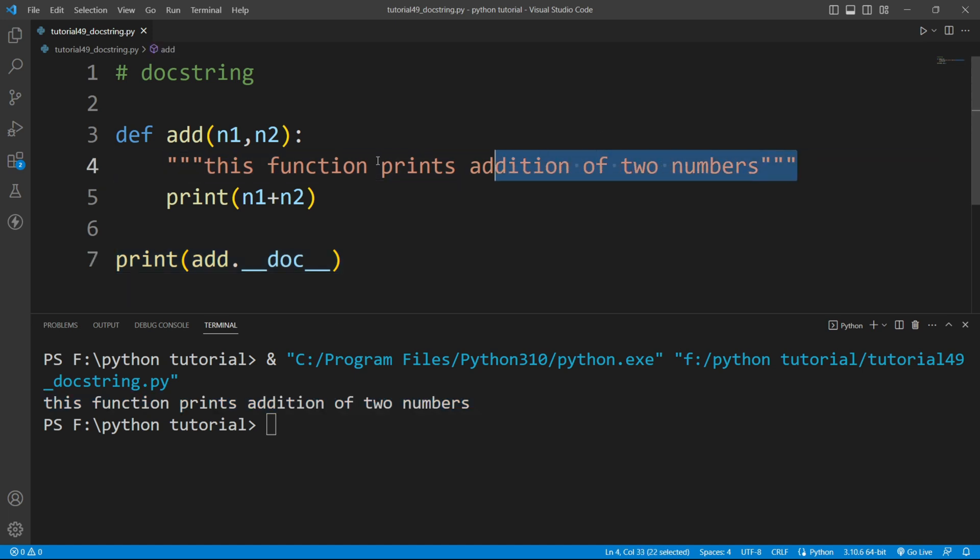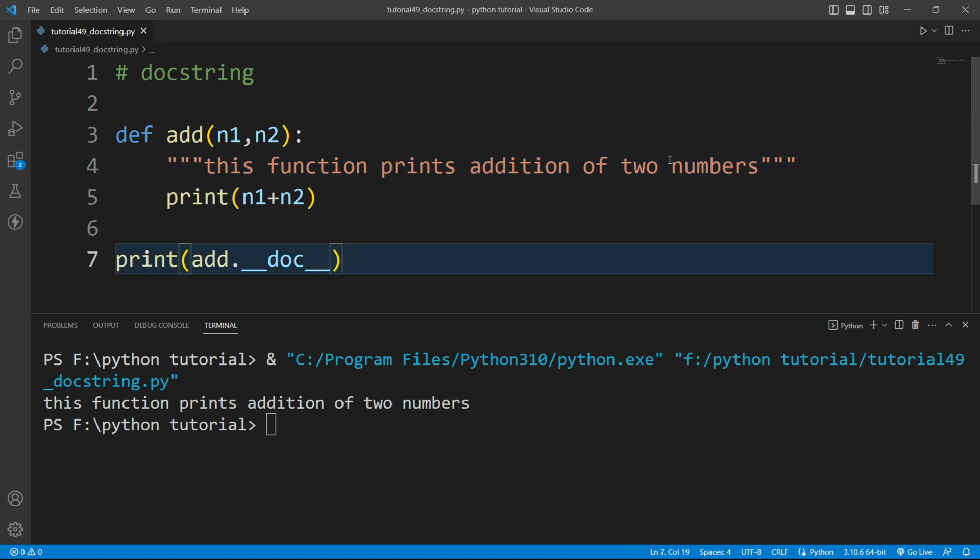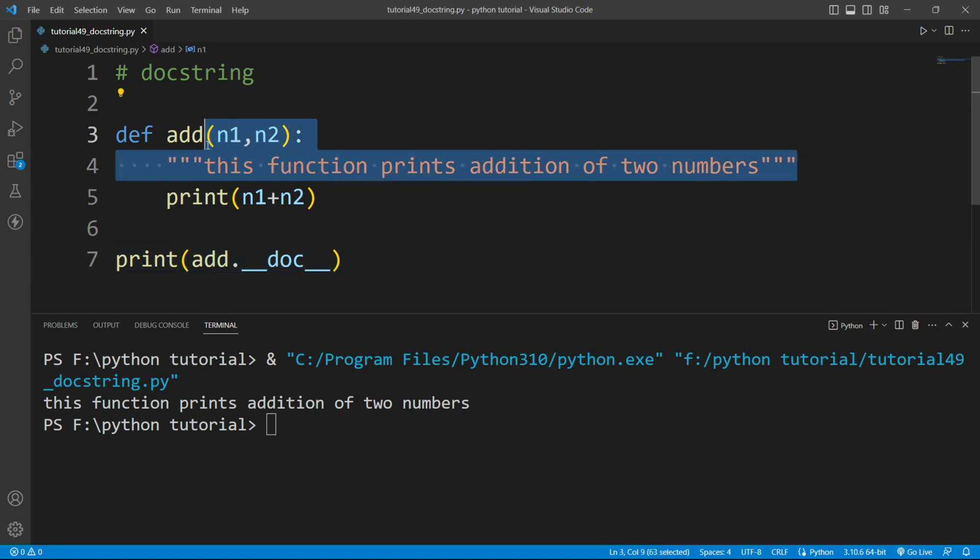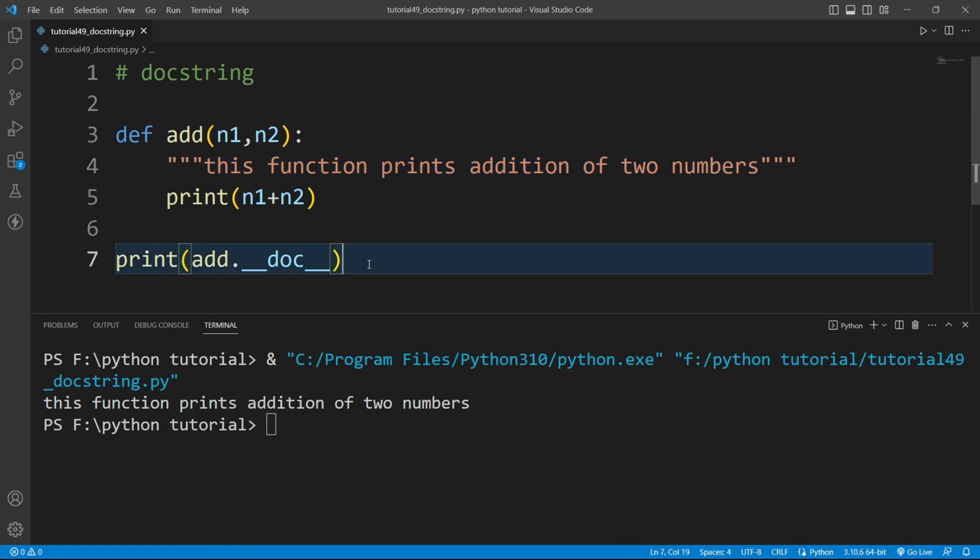So in this way we can create docstring in Python. To create a docstring is a good practice because it is explaining the functionality of the module or the function. This is the work of docstring and this is how we can create docstring in Python.